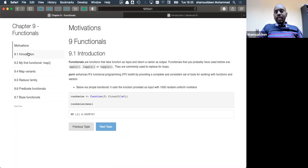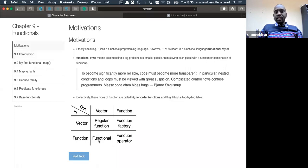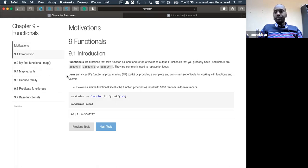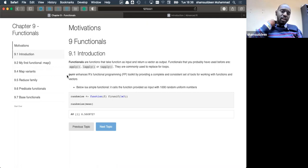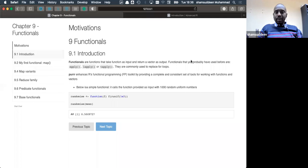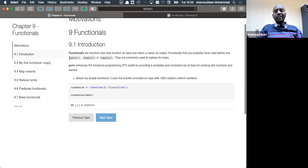Functionals are functions that take a function as input and return a vector as output. In R, the purrr package enhances functional programming by providing a lot of functionals. Some of the functionals include apply, lapply, and tapply — these are examples of what a functional is.